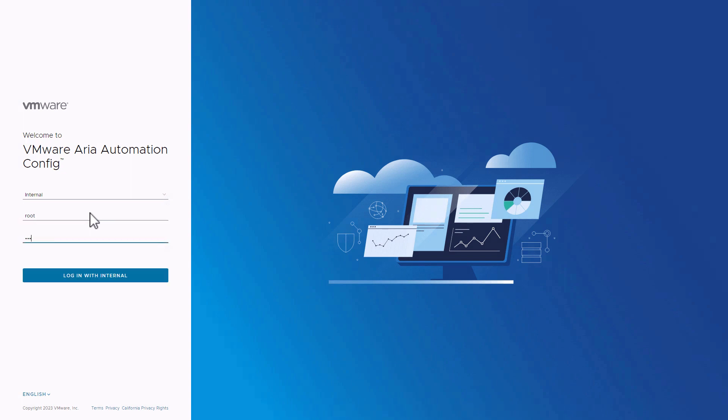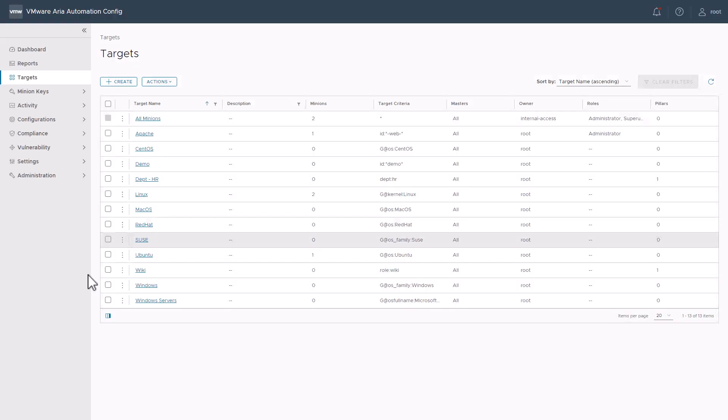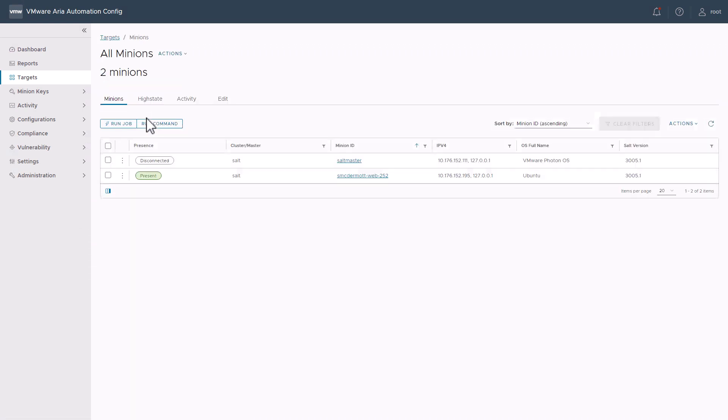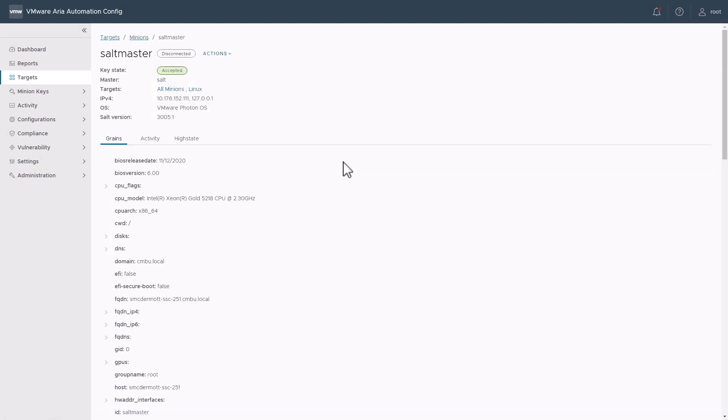Since this is a standalone, I'll go ahead and proceed to log in with root. Let's go to all minions. Now let's take a look at our salt master and click on the minion ID here. Now let's expand the FQDNs and confirm that indeed we have the appropriate FQDN listed here.